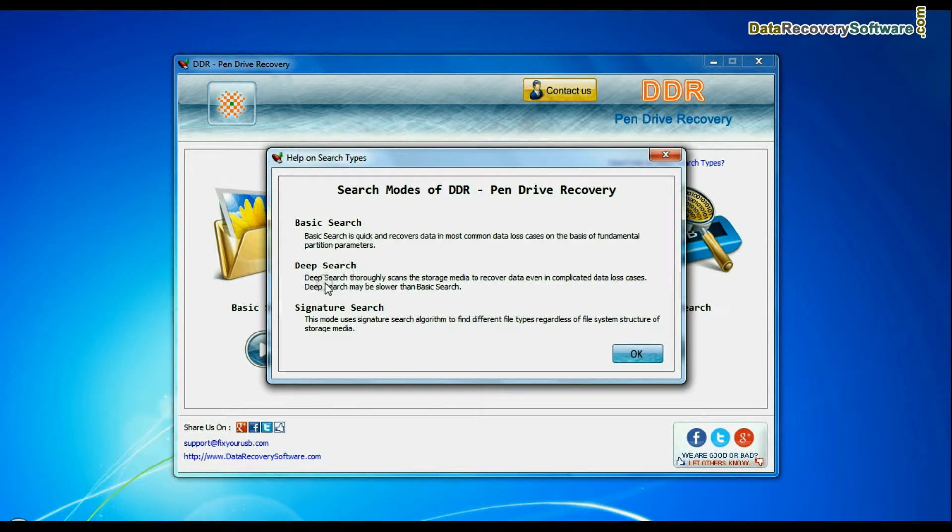Deep Search thoroughly scans the media to recover data even in complicated data loss cases.